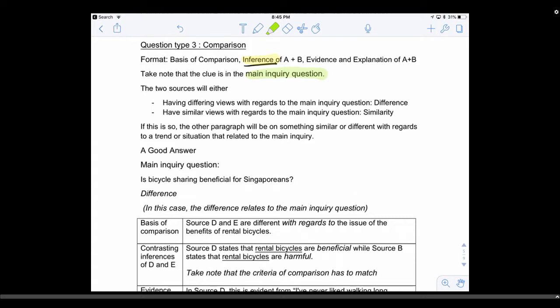The main inquiry is the inquiry of the whole case study. The sources will either have differing views — for example, if they ask 'is cycling beneficial?', one will say yes and one will say no, giving you your difference — or both sides will have the same views, both saying it is beneficial or both saying it is not beneficial, giving you your similarity. You must write one similarity and one difference.